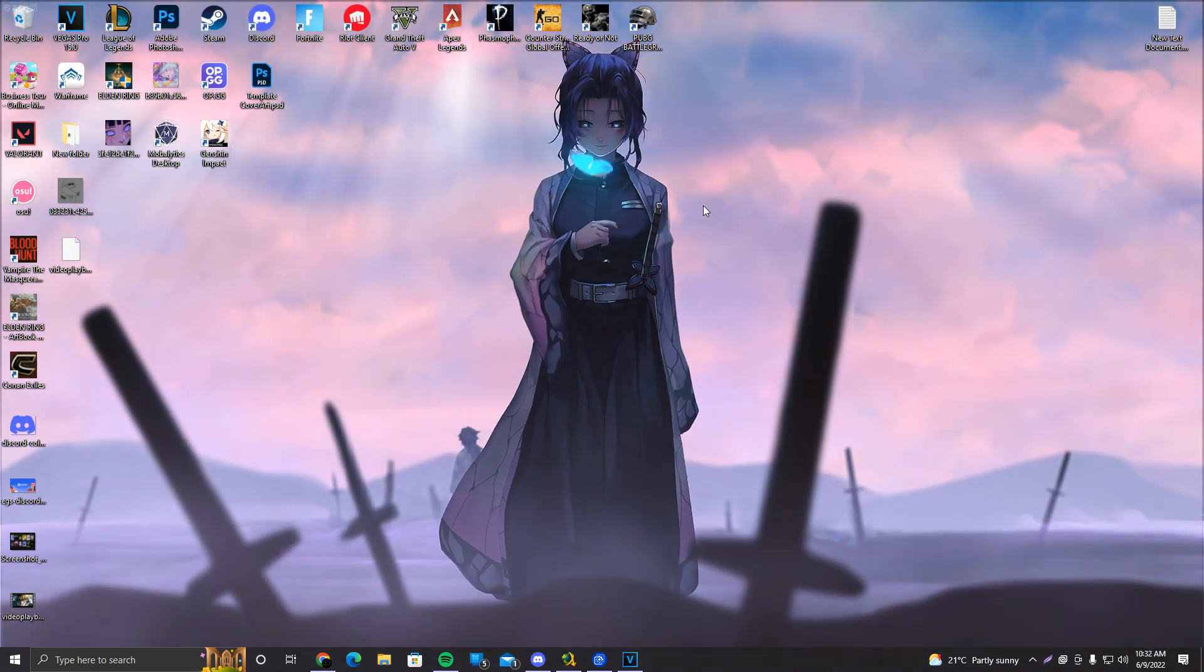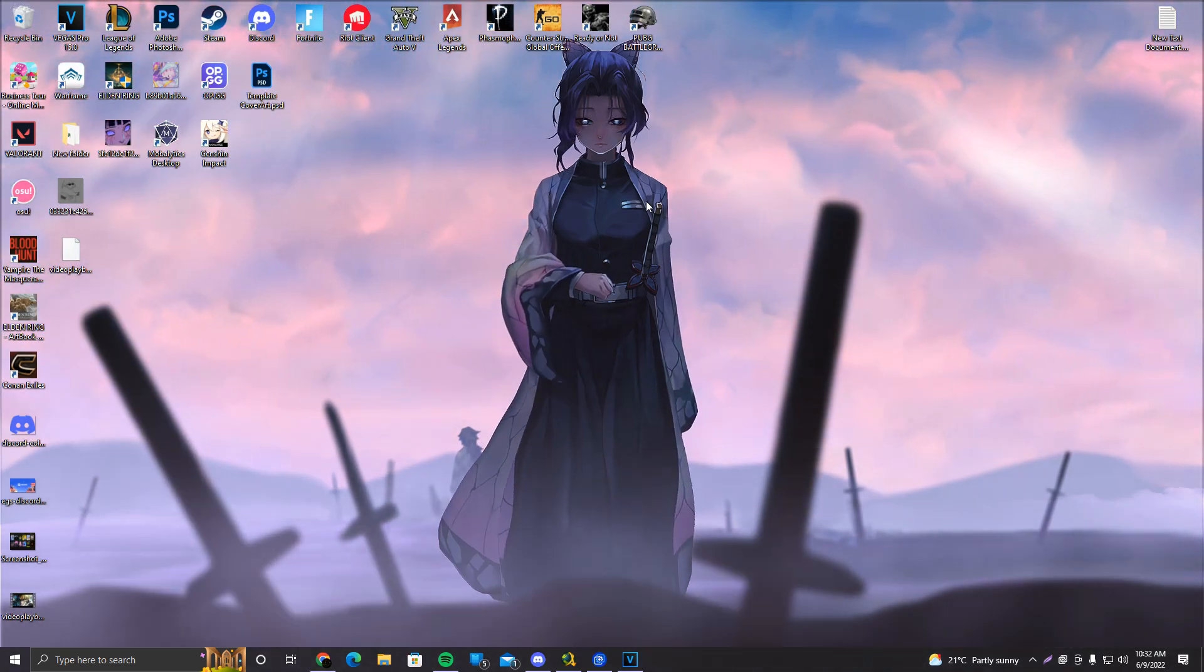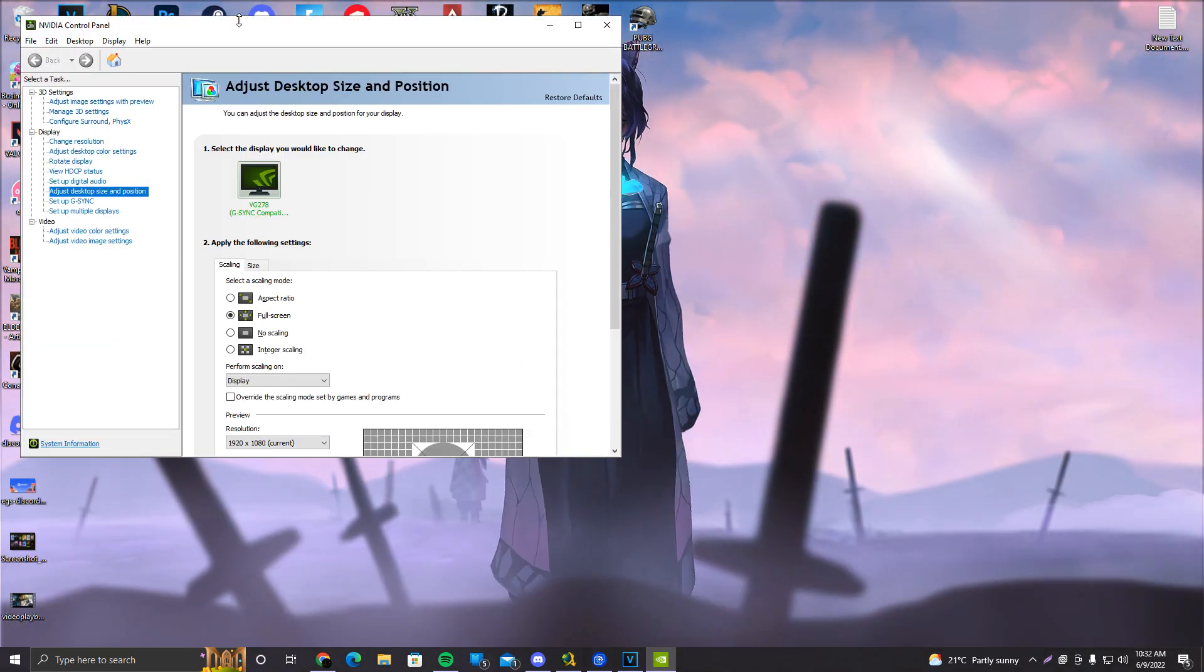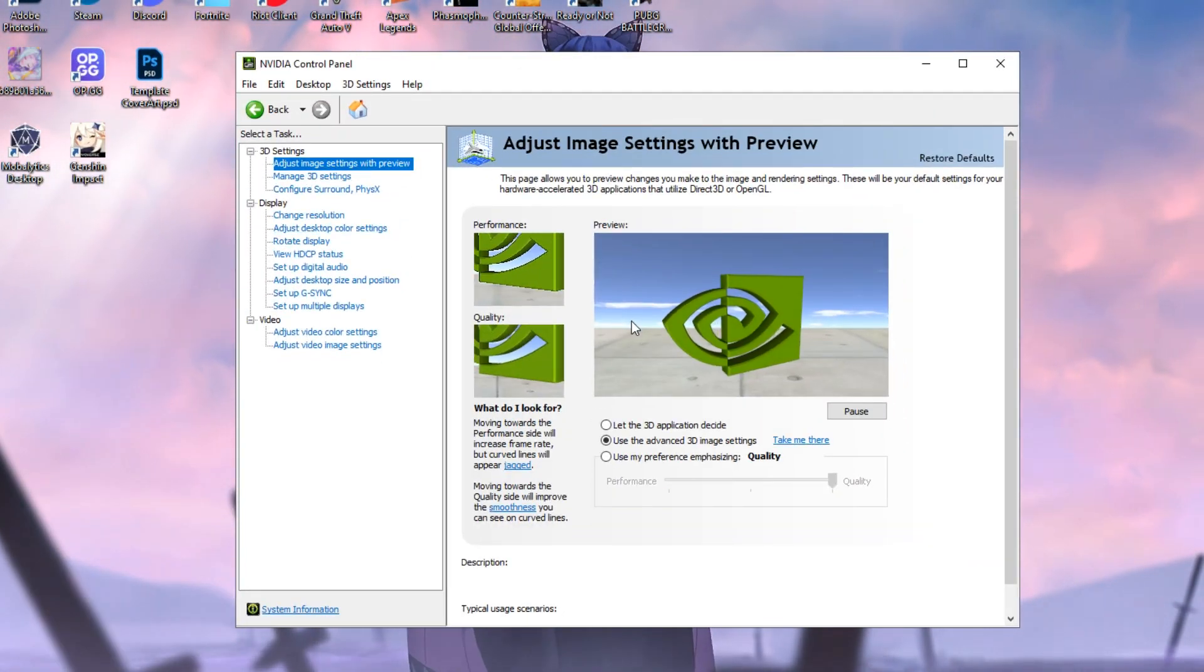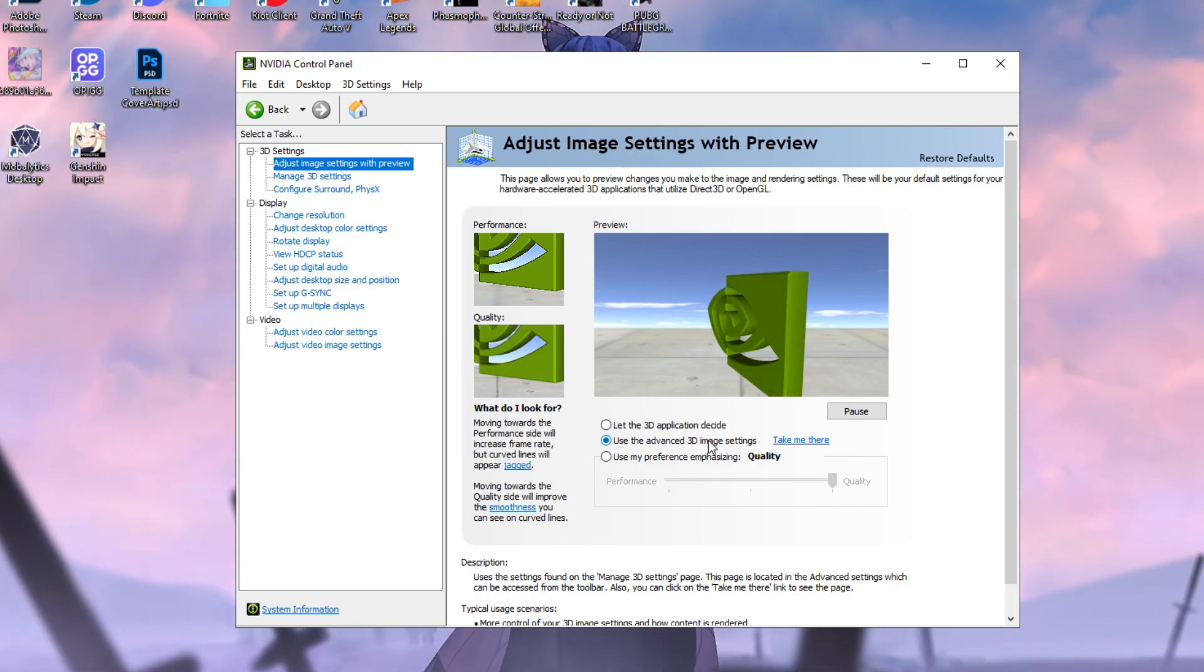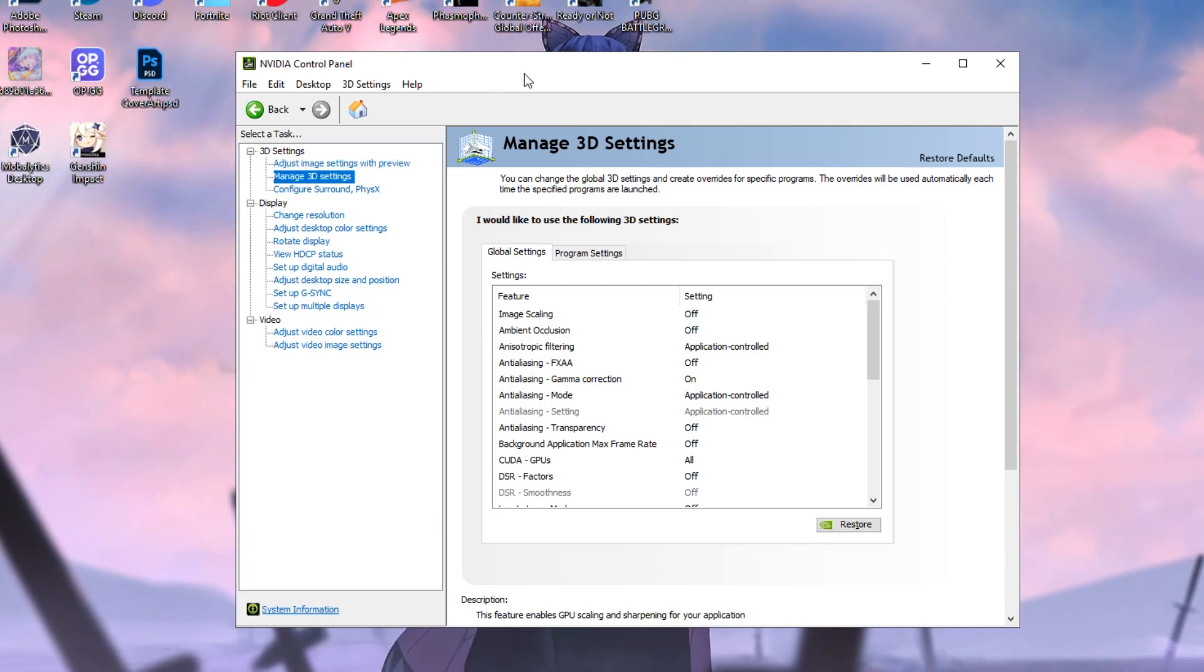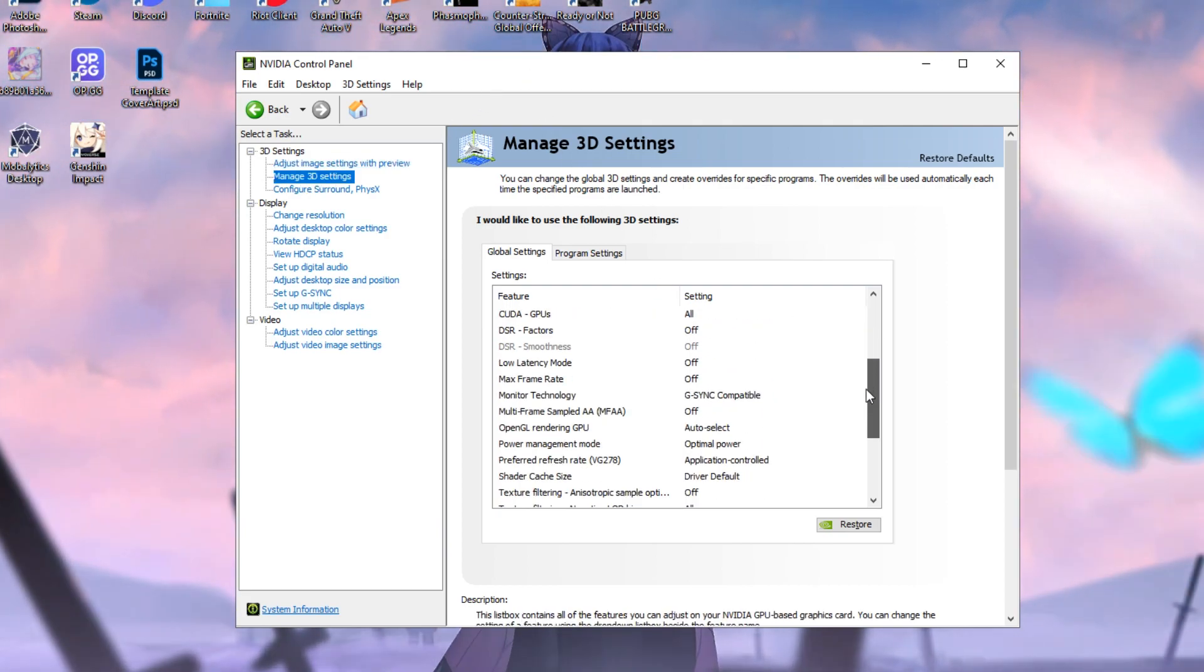Now that we've done that, what we want to do is go to our Nvidia control panel or AMD control panel. Both are the same thing pretty much. And we're going to click on Adjust Image Settings with Preview and make sure you use the Advanced 3D Image Settings. After that, you're going to click on Take Me There, or you can click on Manage 3D Settings.